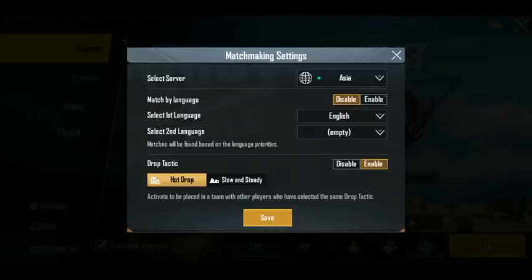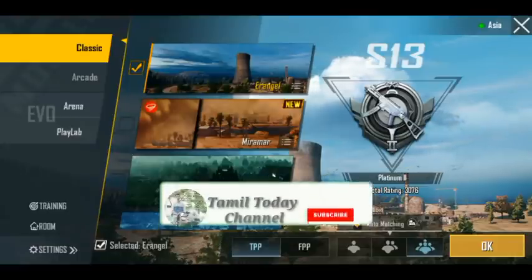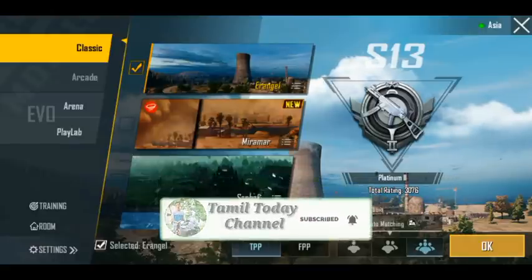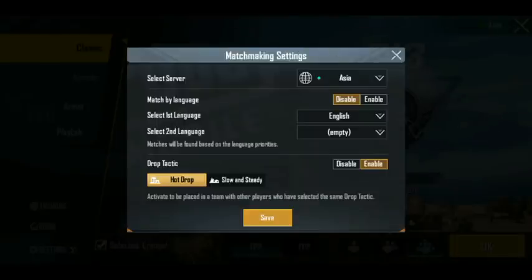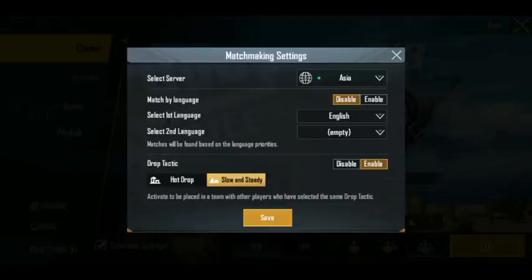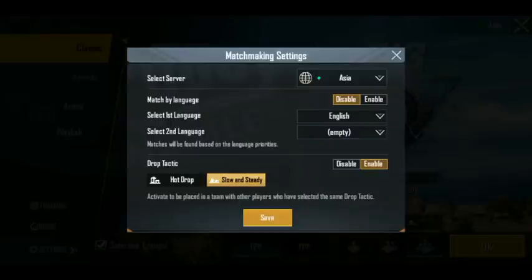You can select odd drop and save. You can play with friends and match using odd drop. The best choice is to select odd drop. You can also select slow and steady on the other part, which is mostly for campus and top ten cup round fights for players.